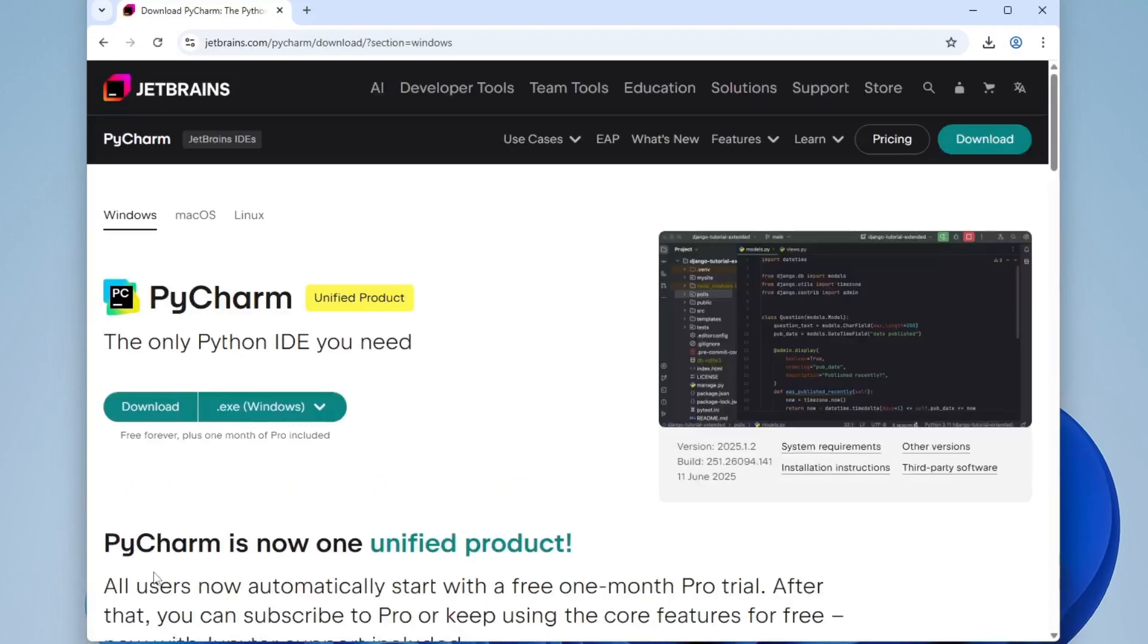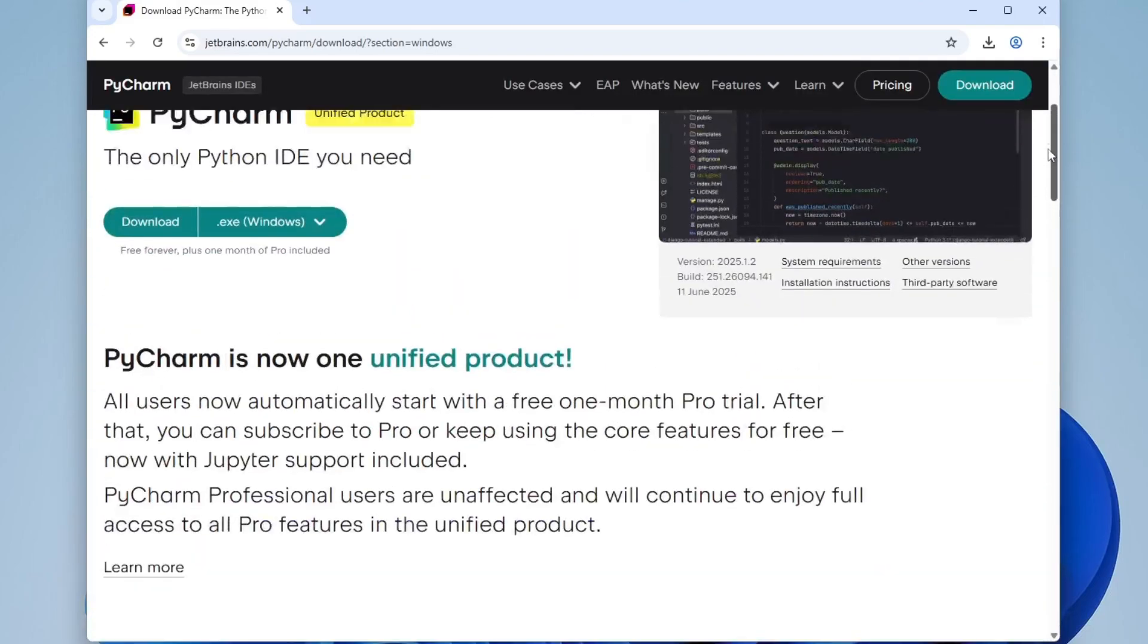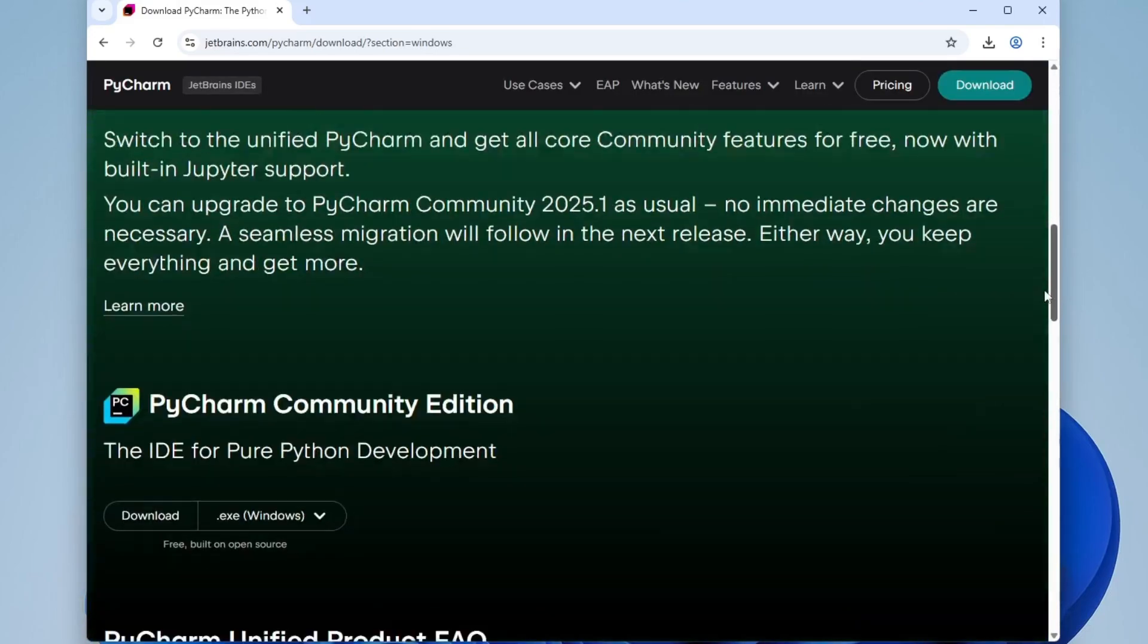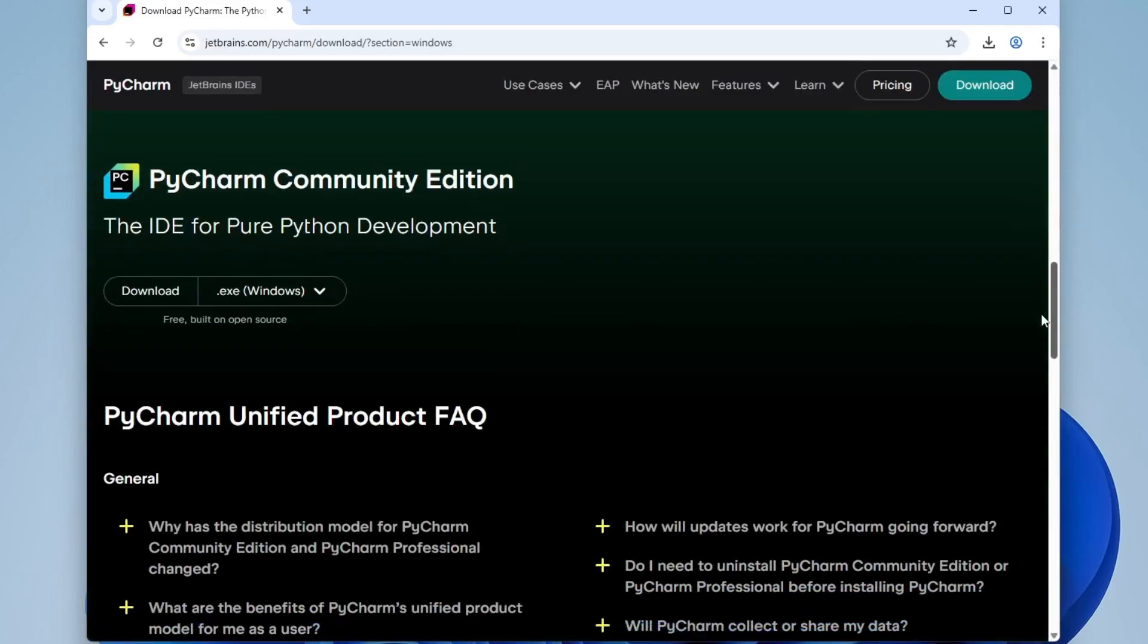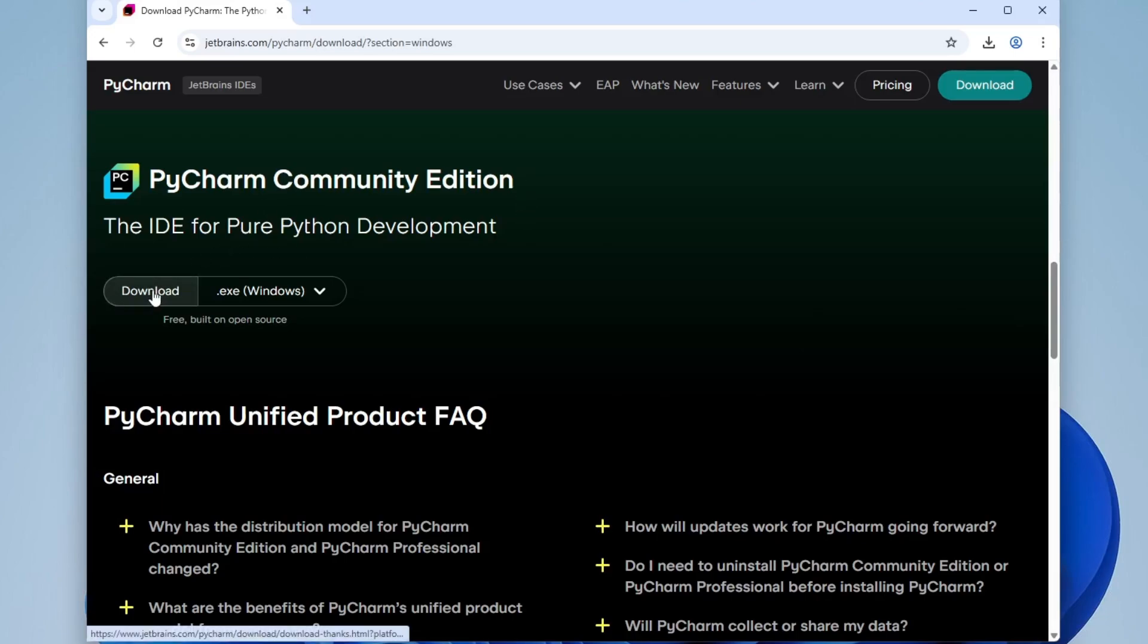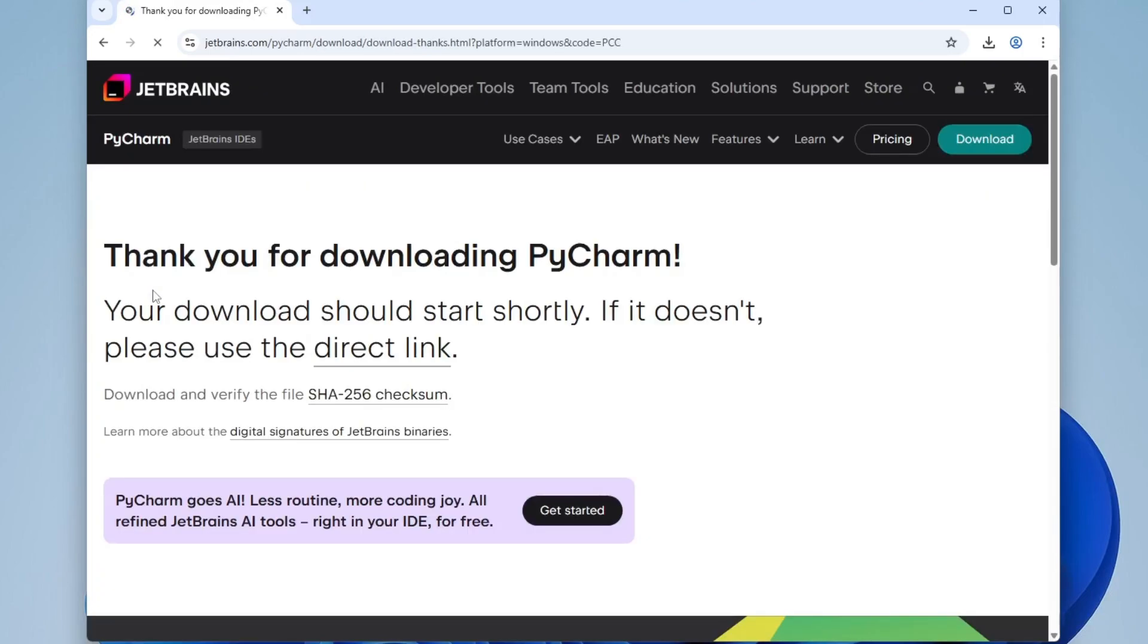You'll see two versions available. One is the Professional Edition, which is paid, and the other is the Community Edition, which is completely free and open source, perfect for most developers. Since we're on Windows, scroll down and click the Download button under the Community Edition. This will start downloading the installer file.